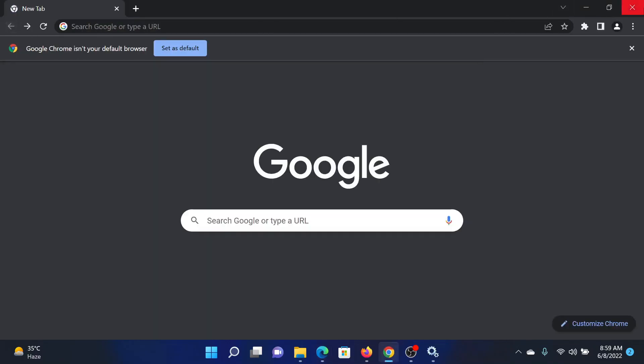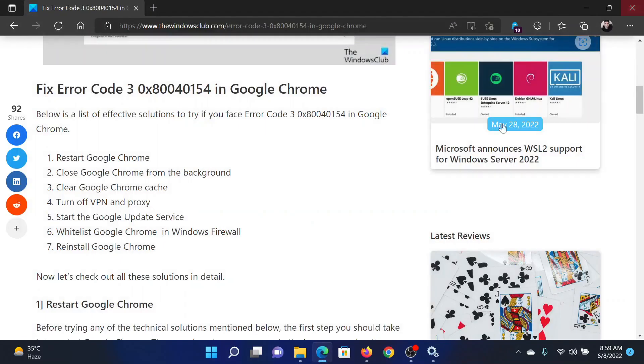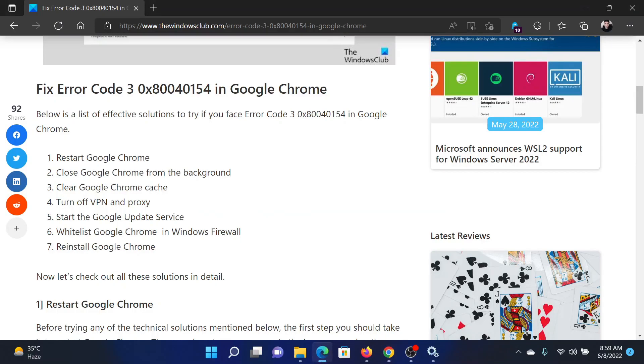The first solution will be to simply restart Google Chrome. So close it and then open it once again.